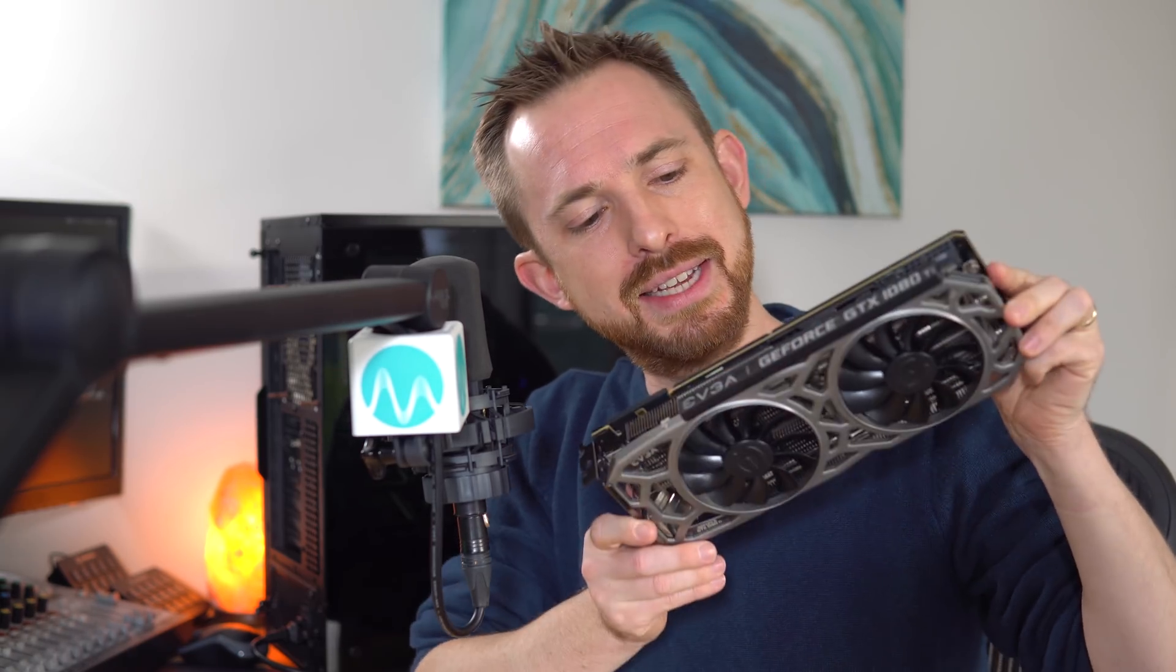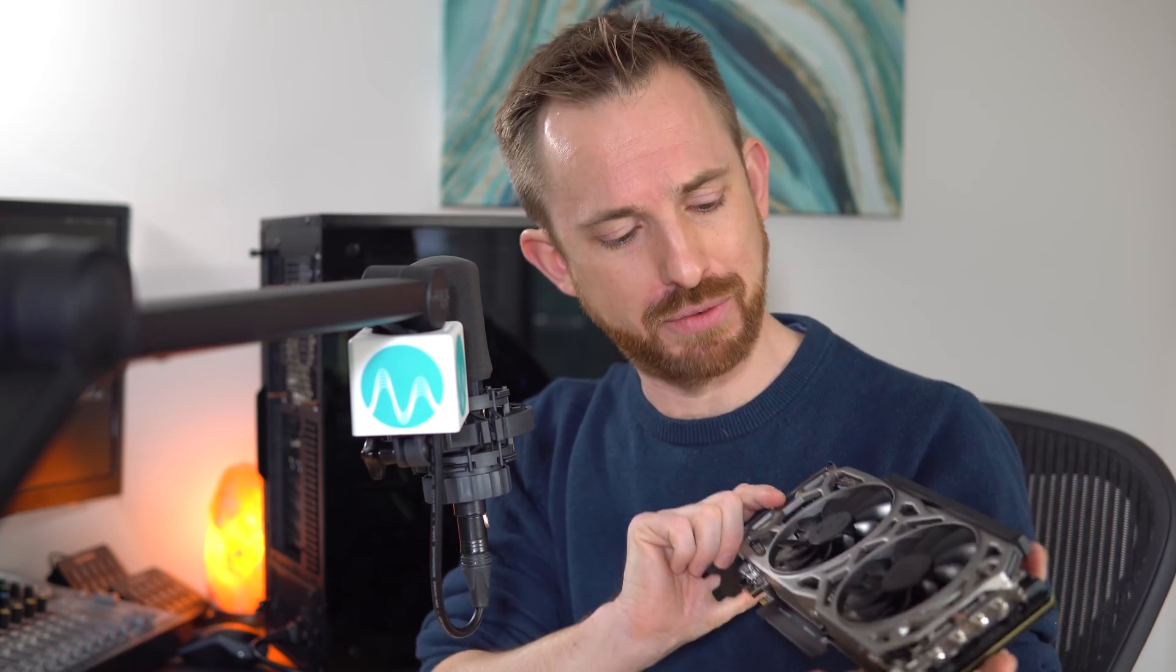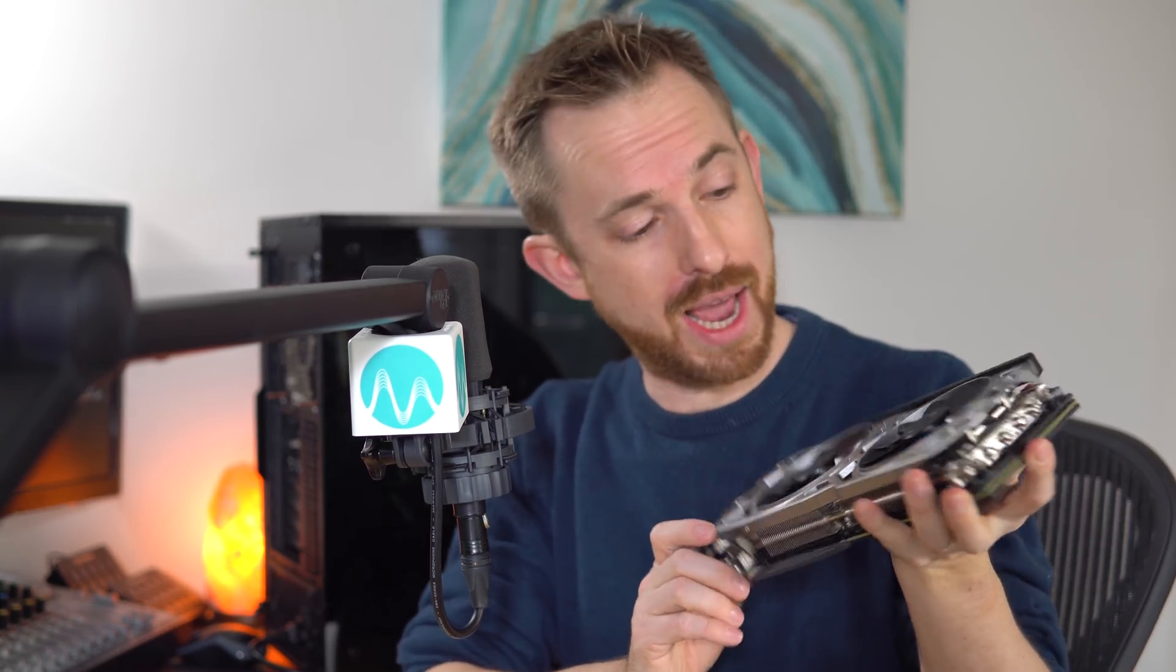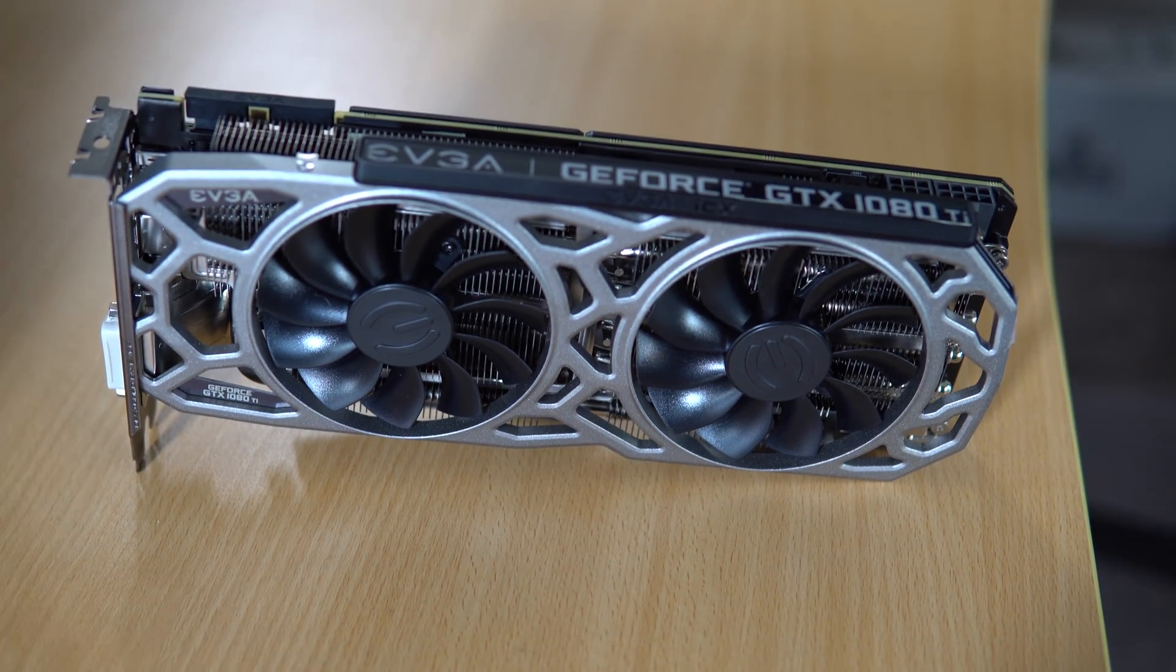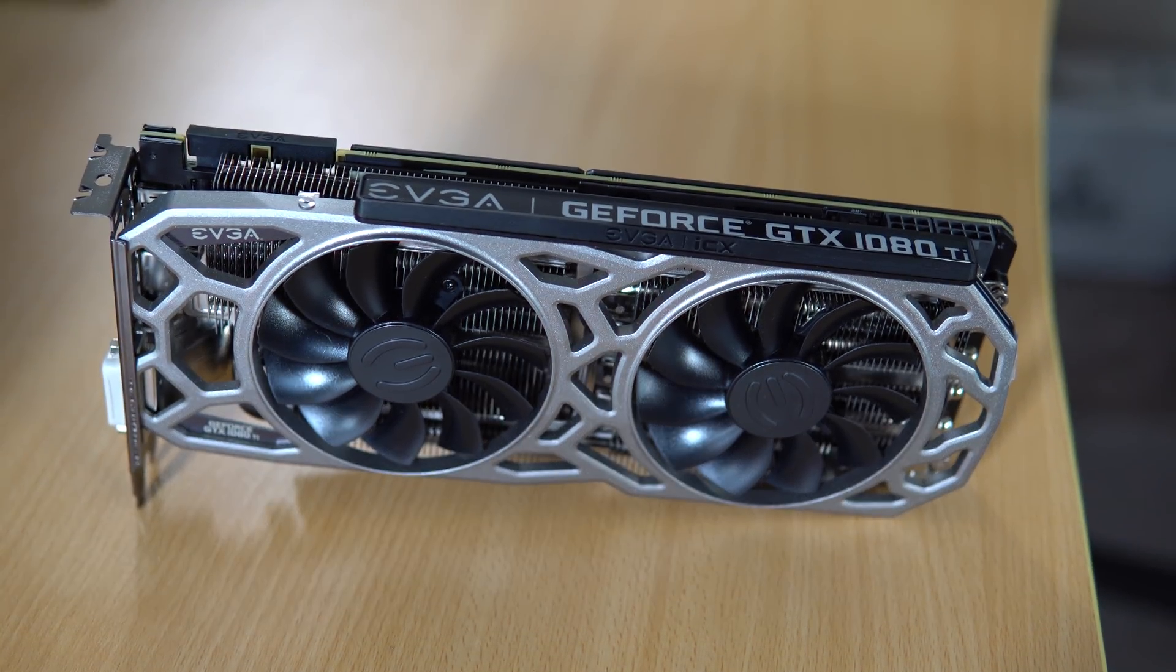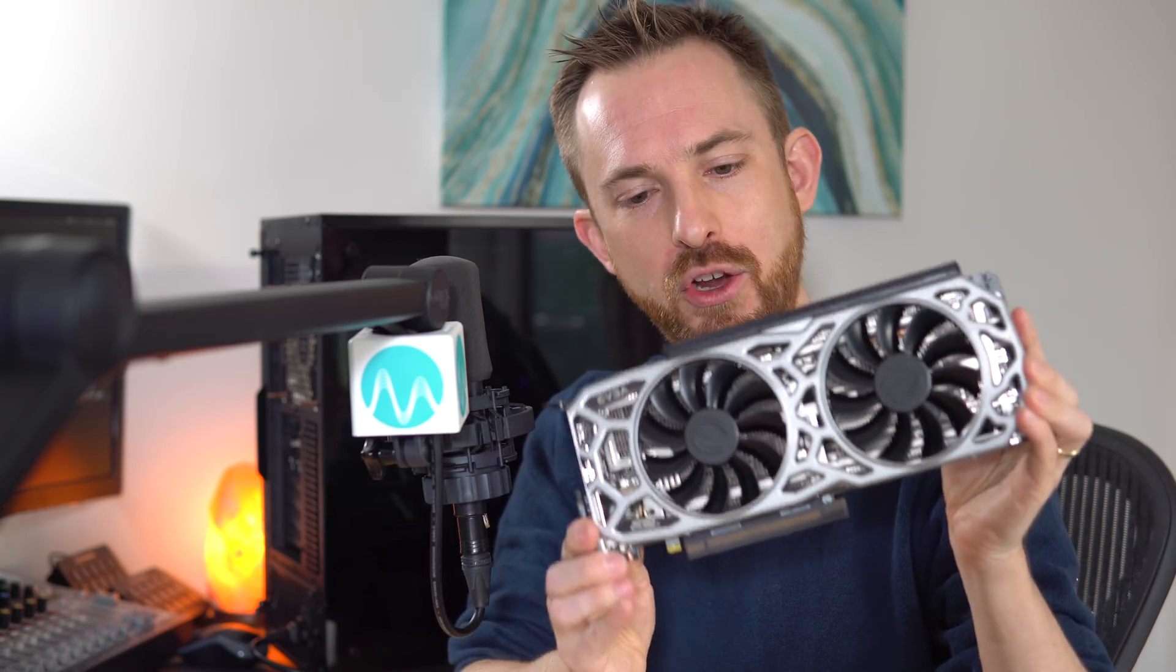EVGA were cool enough to send this card through to me to test out. It's the EVGA GeForce GTX 1080 Ti. It's a beast of a card. It will easily handle 4K, but I'm pretty sure it might even do some stuff with 8K. This card is pretty super cool.